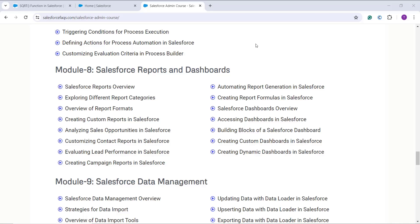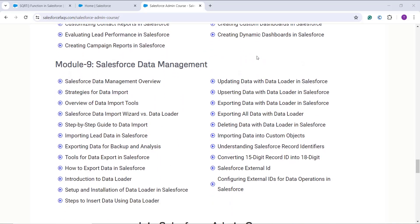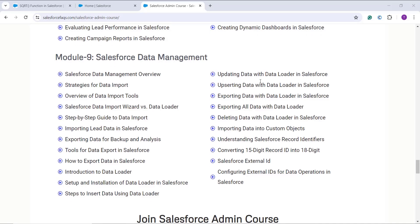If you're dealing with bulk data — millions of records — we cover the Data Import Wizard and Data Loader tools so you can insert, delete, update, and upsert all your data in one go.